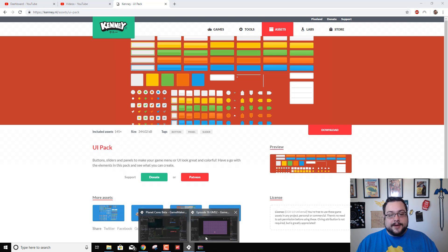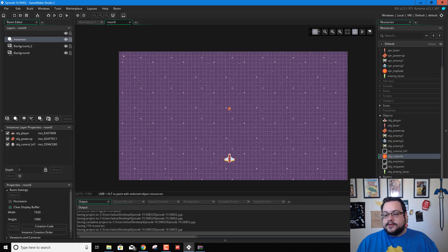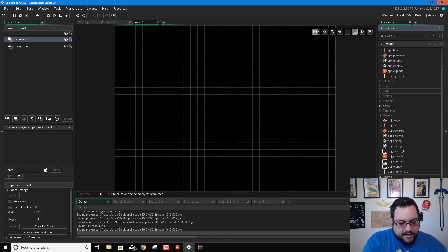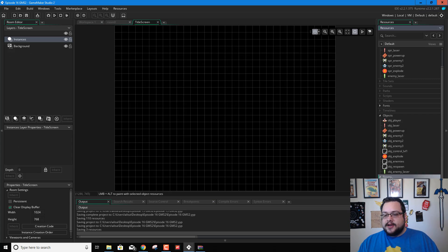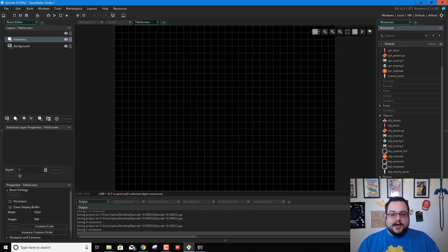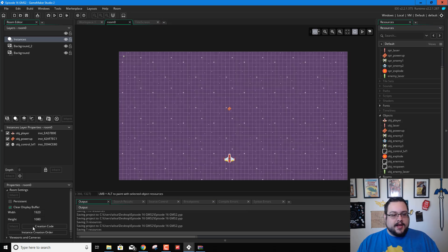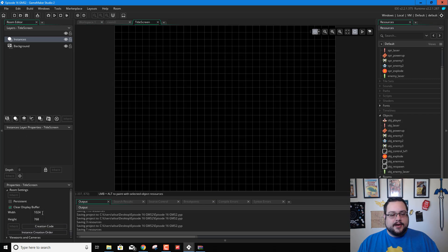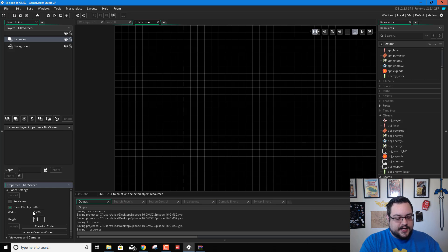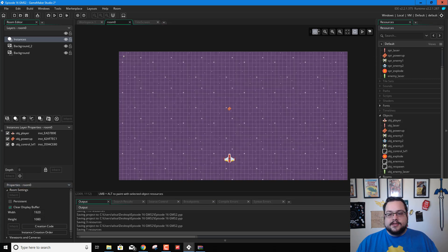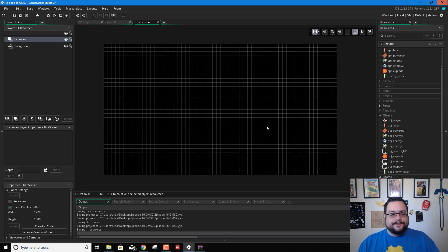So let's jump into our game. We're going to right-click on Rooms and go to Create Room, and call this Title Screen. We can drag it above the other room. Our game is 1920x1080, so our title screen also needs to be 1920x1080. Now our room sizes are exactly the same.